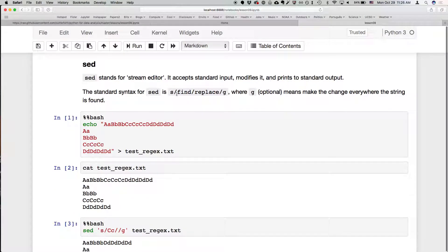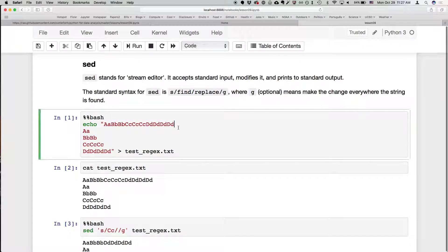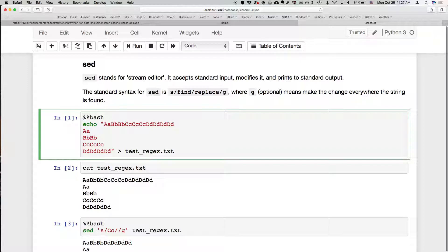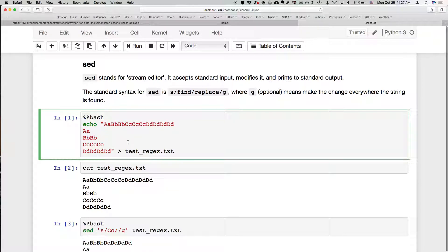Okay, so the first example I want to talk about is sed, the stream editor. We've seen this before with doing find and replace in the command line tutorial. One thing we're going to do is take advantage of these magic commands where we can put an entire block of text as a bash command. We can write %%bash and everything that's in this cell will be as if it's in the bash shell, so like in our terminal.